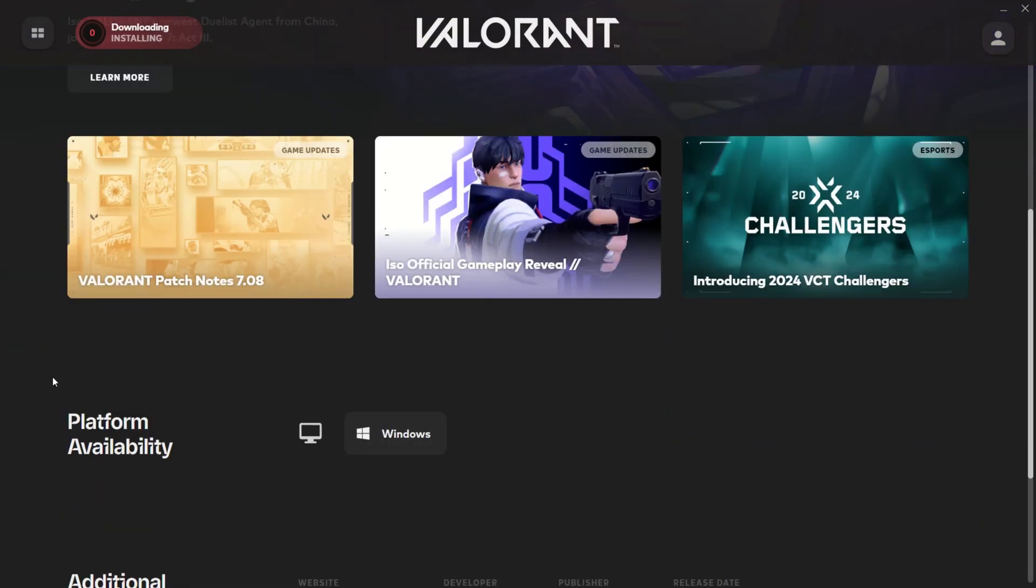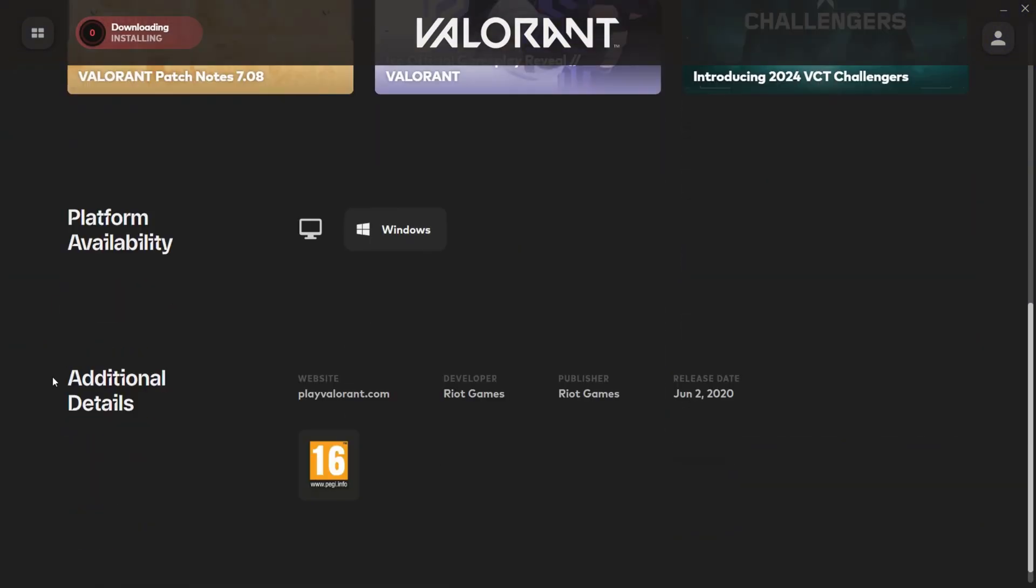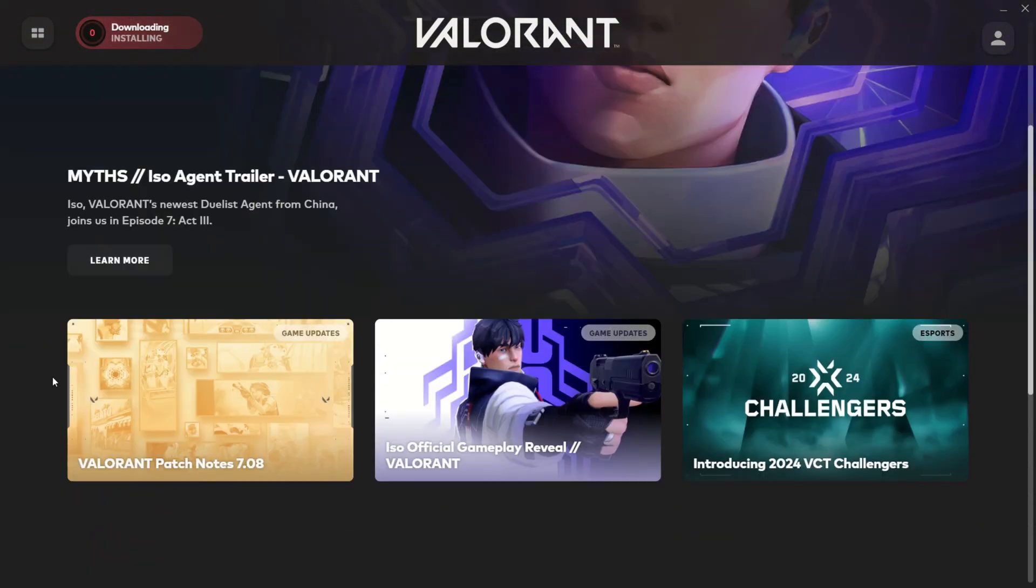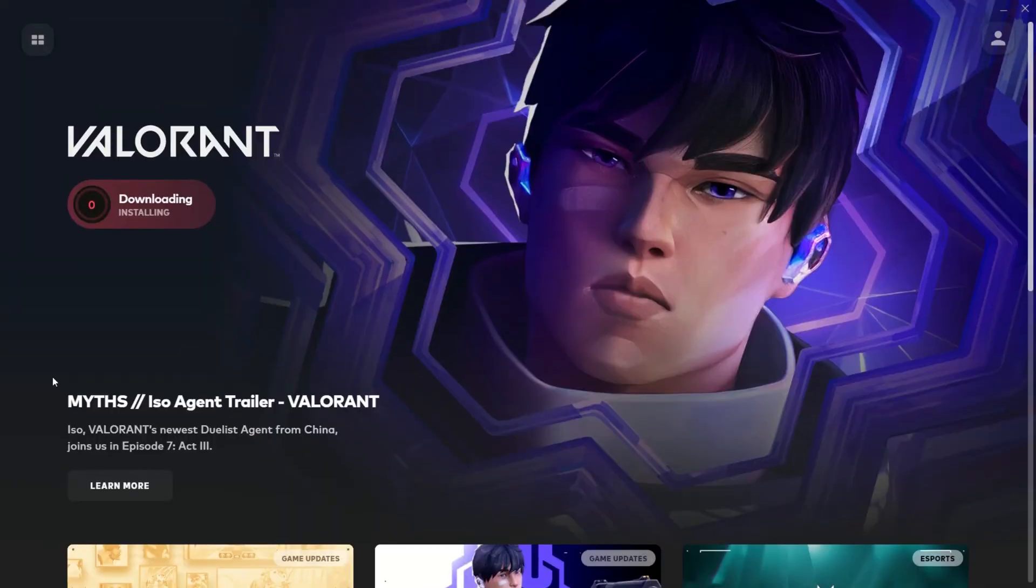Keep in mind that troubleshooting can be a bit of a puzzle and the solution may vary from one system to another. So let's unravel the mystery of Valorant freezing issues.